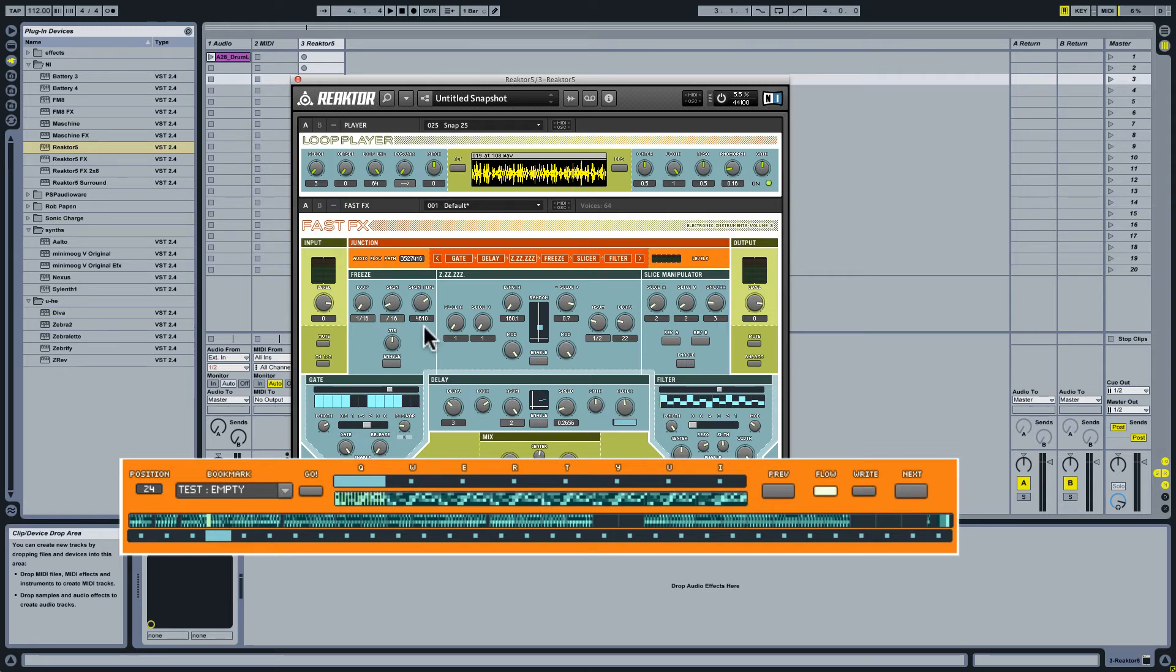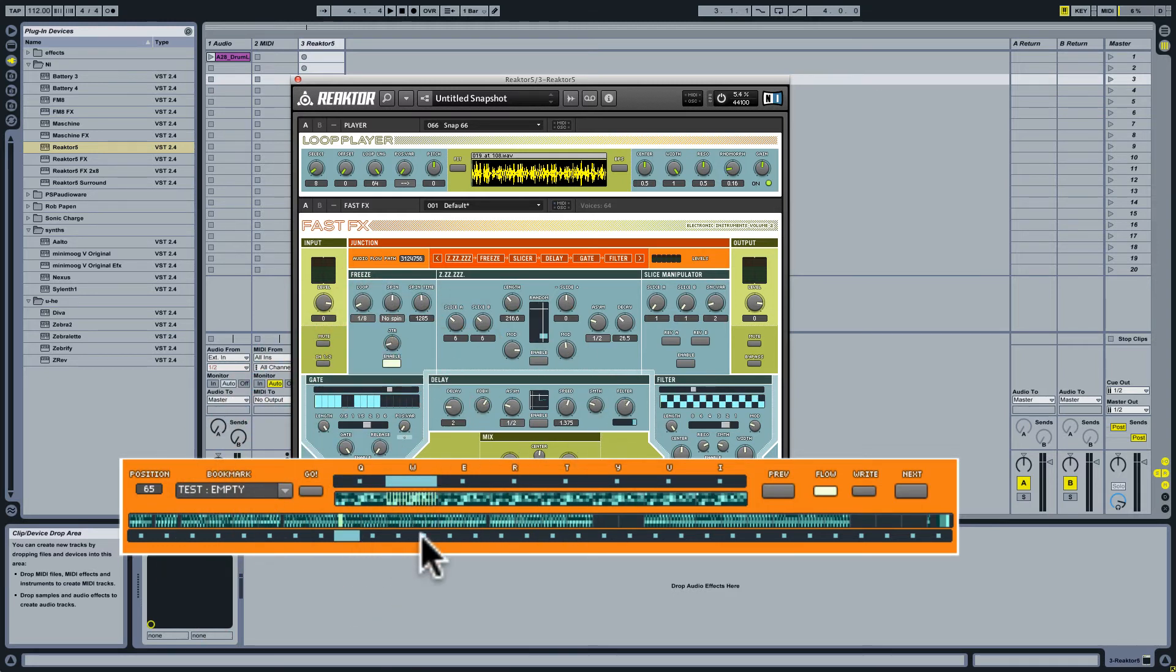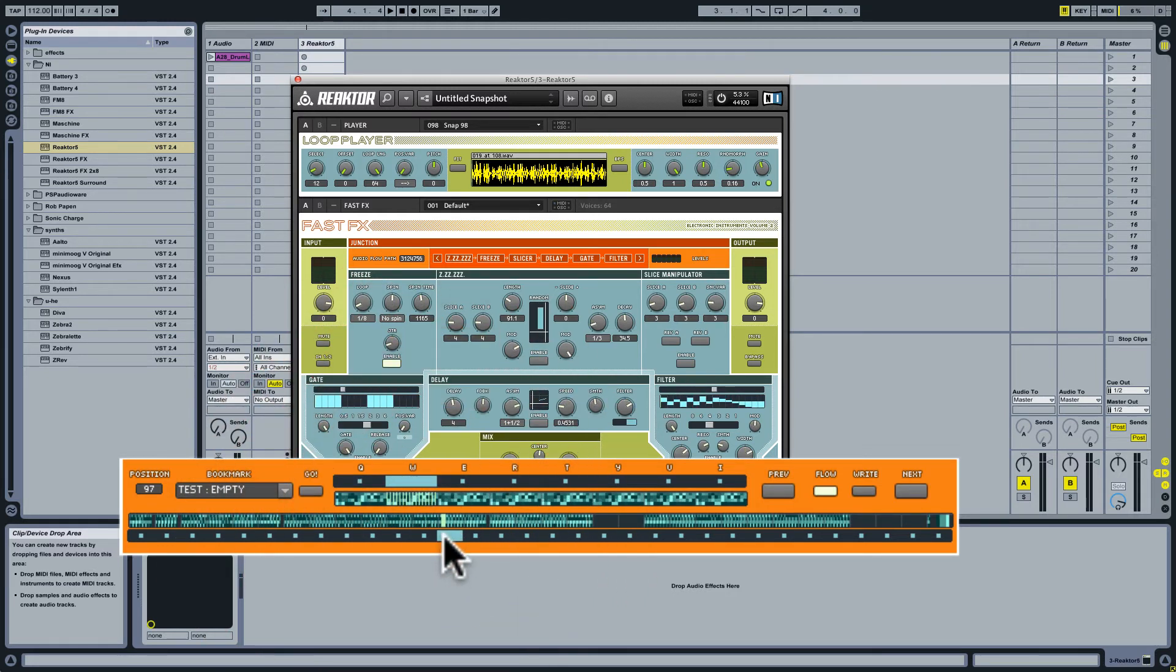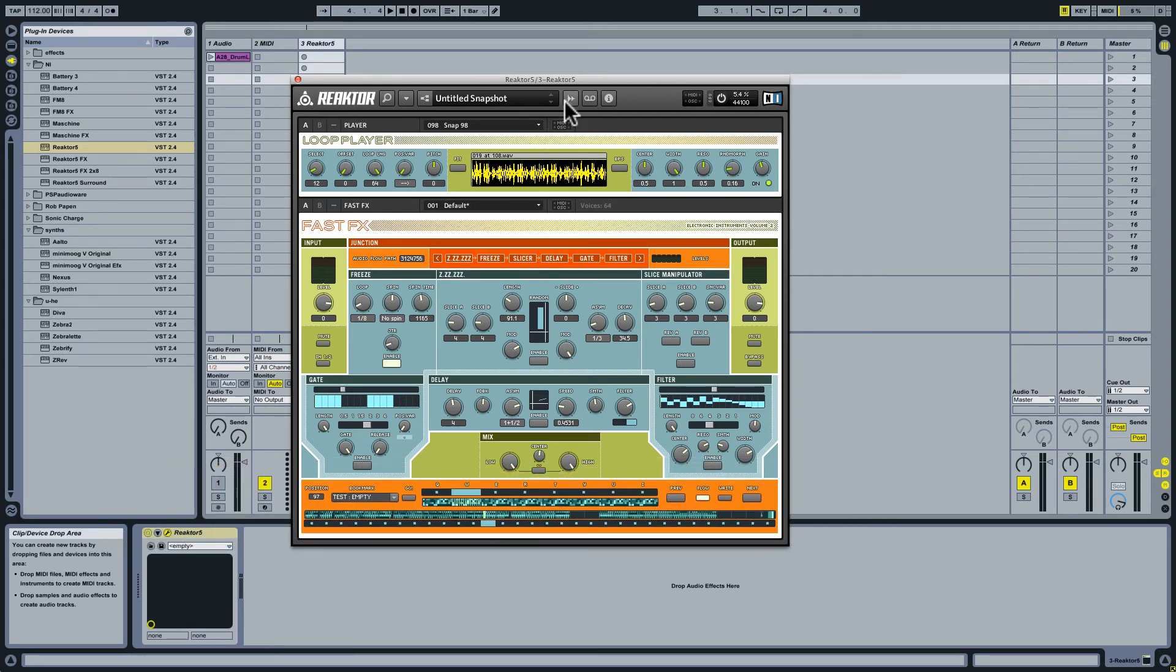So some of them may take advantage of this freeze function, another may take advantage of the slice manipulator, the delay, and so forth. But another thing that's interesting is that the different programs frequently use different samples. This is a sample based ensemble.